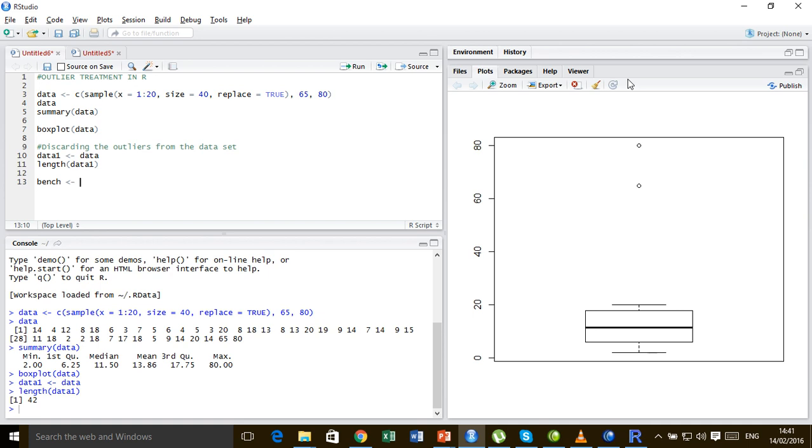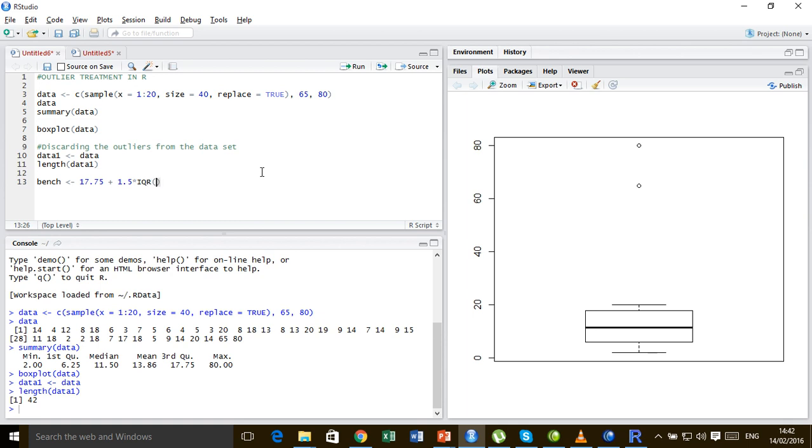So let us set the benchmark as this third quartile plus 1.5 times the interquartile range. So it's third quartile is 17.75 plus 1.5 times the interquartile range of the data.